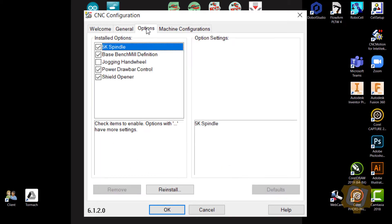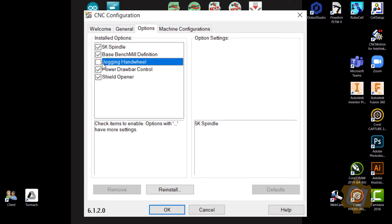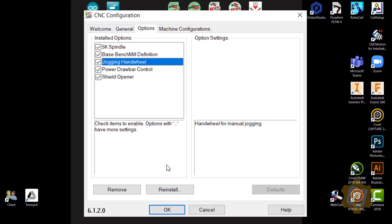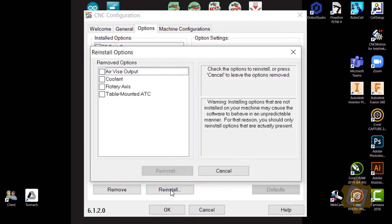I'll then go to the Options tab. I do have the jogging hand wheel, so I'll select that. The one that I'm missing right now is the actual single acting vice. So I'm going to say Reinstall, and it should pop up with any options that I can select or install on the machine. I want to select the Air Vice Output.